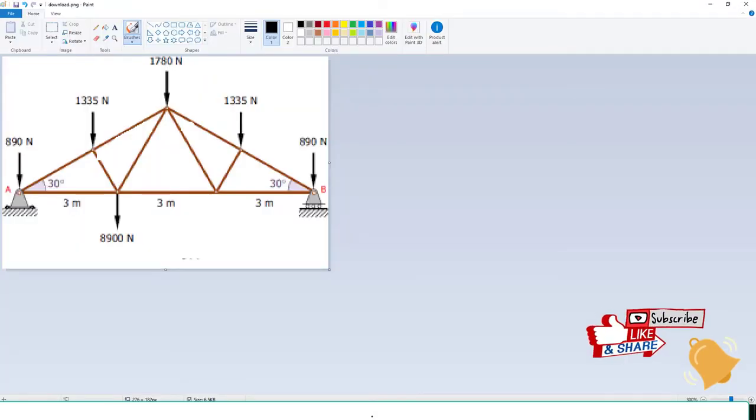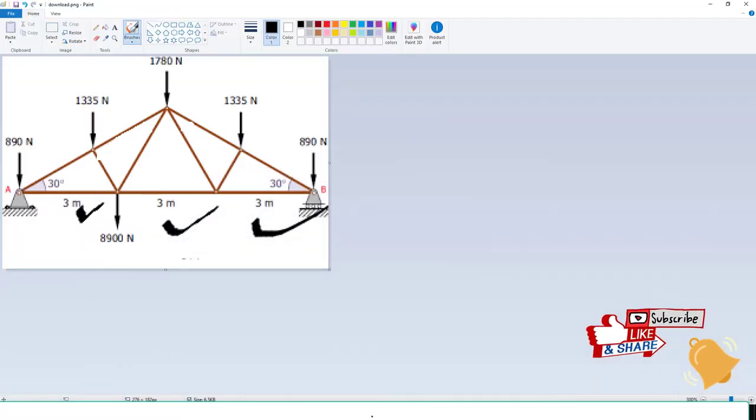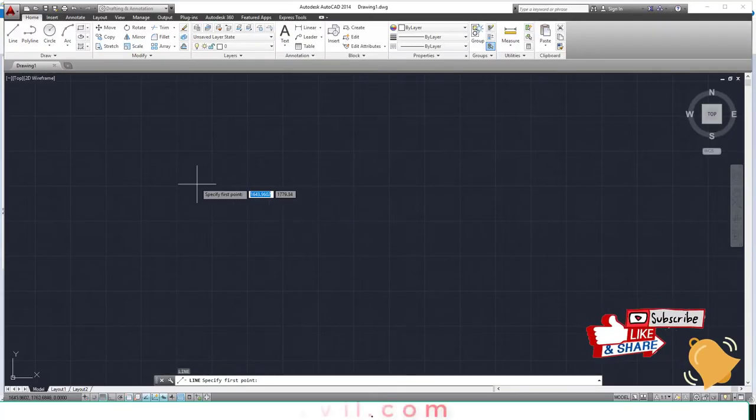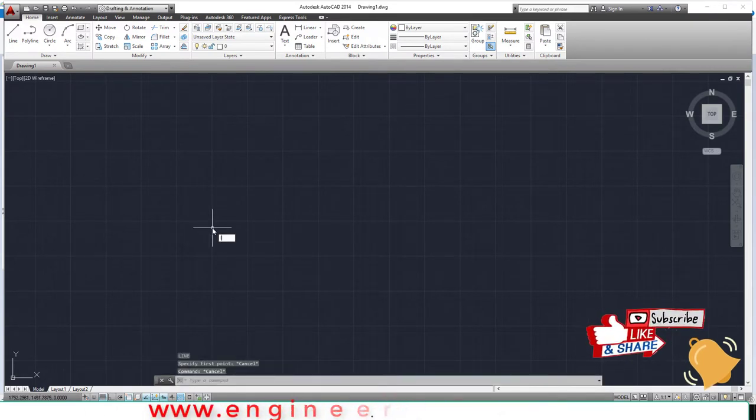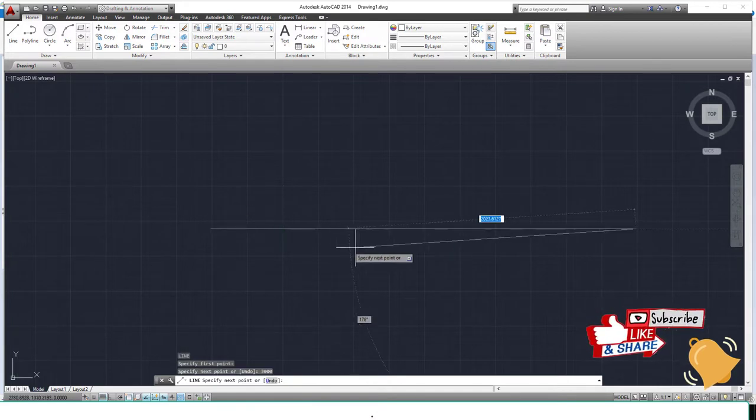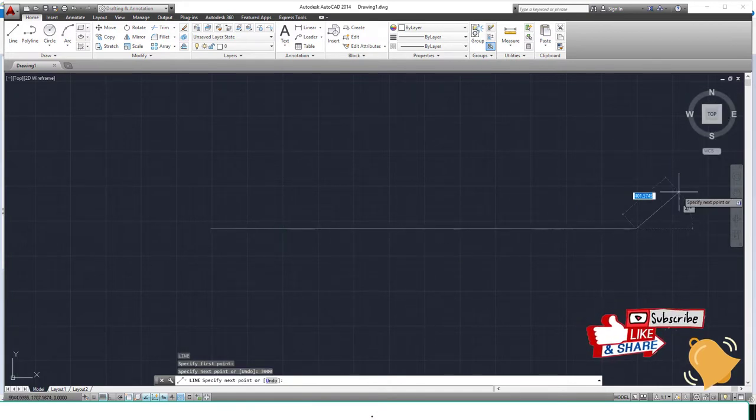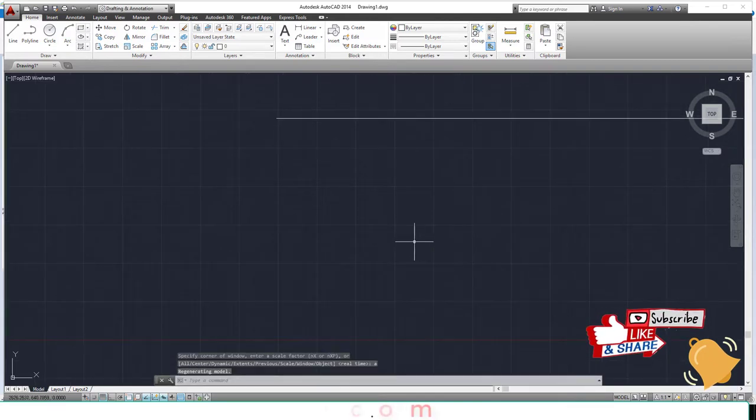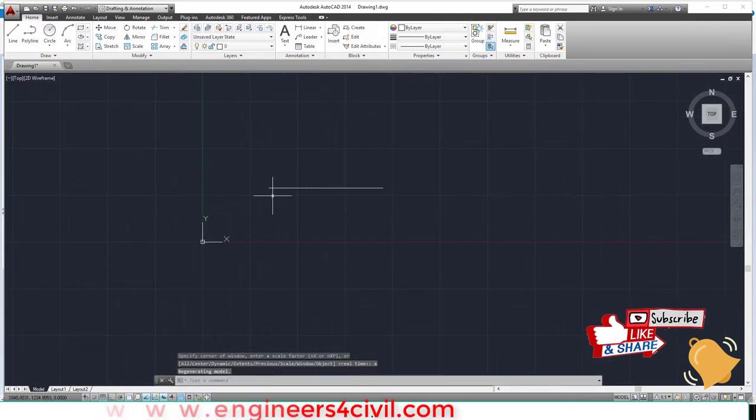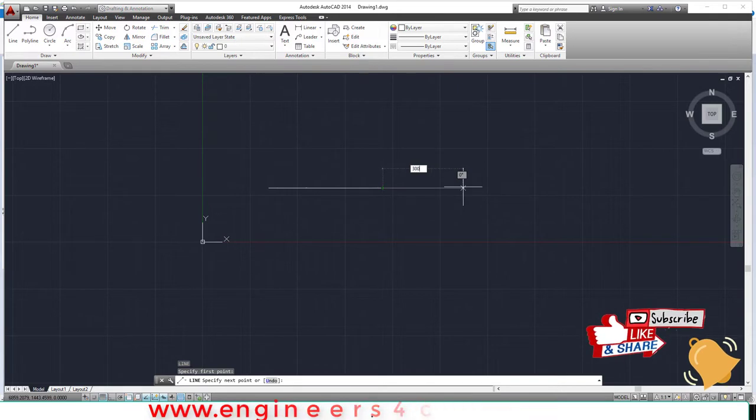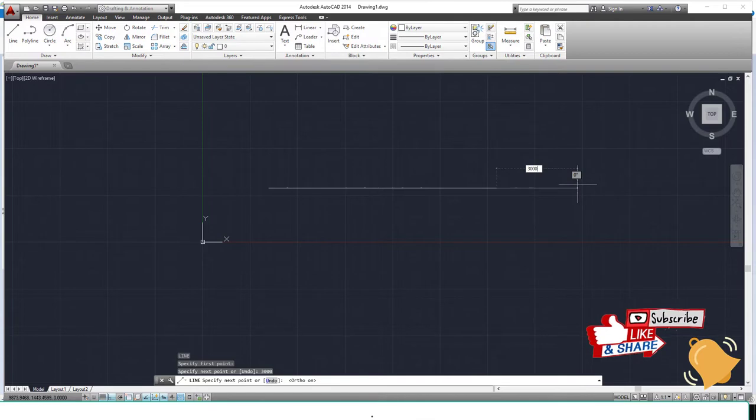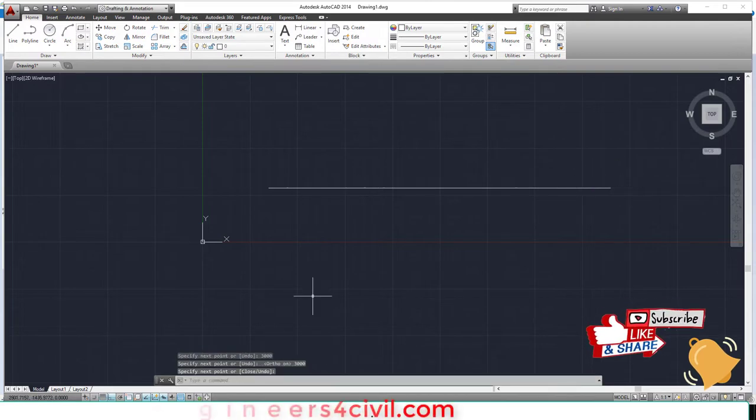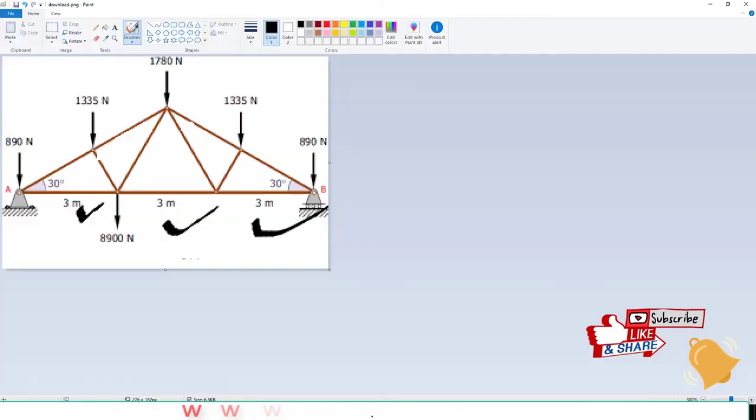The length is 3, 3, and 3, totaling 9 meters. So we create a 9-meter length. Use the L command and type 3000 in millimeters. Enter. Z enter, A enter to zoom out, then line again. Type 3000. Then again press F8 for a straight line. 3000. The line is complete, a 9000mm line.